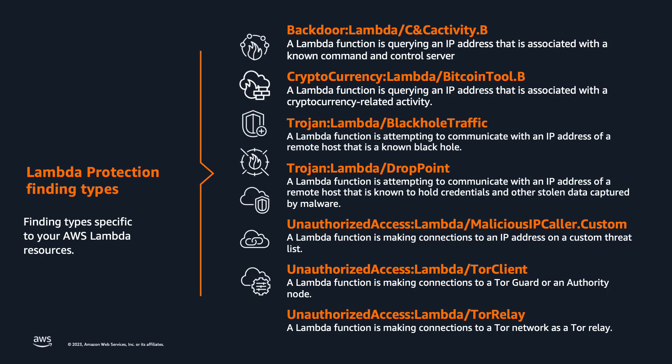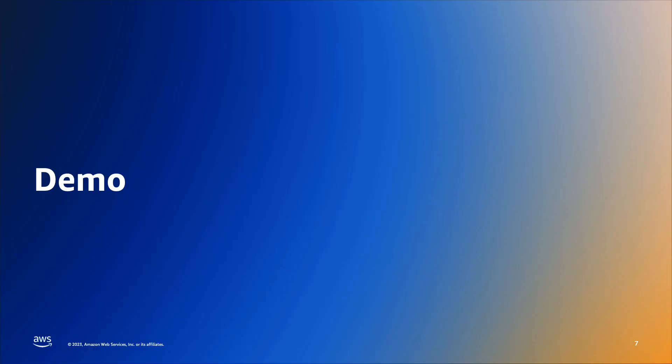Currently there are seven GuardDuty finding types for AWS Lambda protection in the threat purposes of backdoor, cryptocurrency, trojans and unauthorized access. Now let's jump into the console for a brief demonstration.